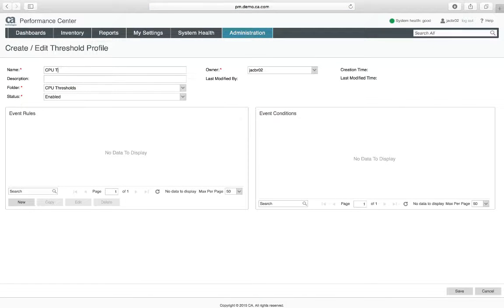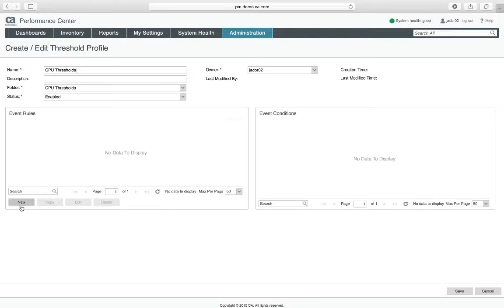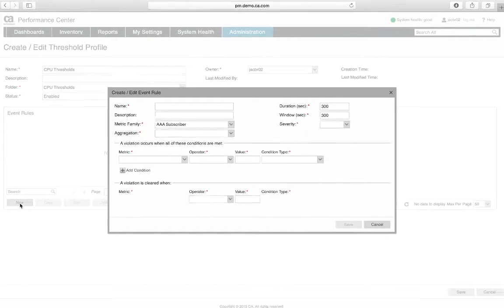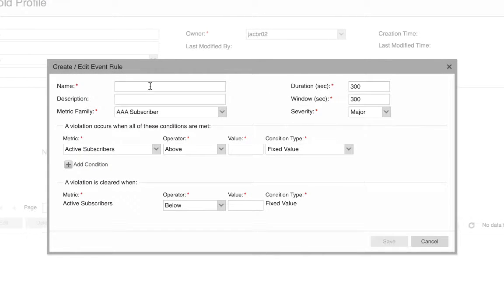I'm going to call this one CPU thresholds and now I'm going to create an event rule. If this rule is triggered, then an event will occur in the system. That event can then be sent out via notifications.